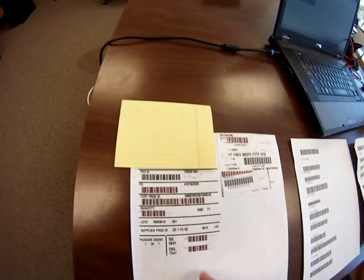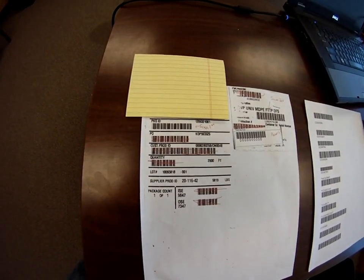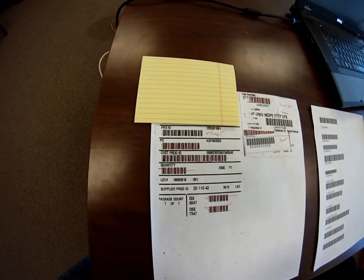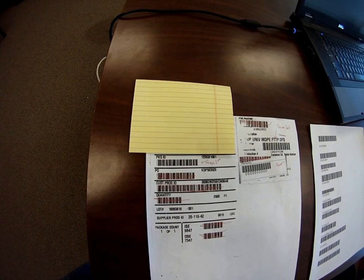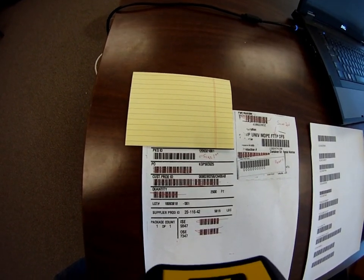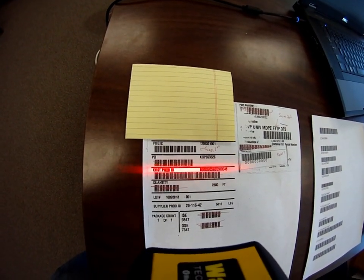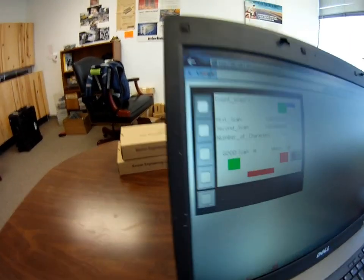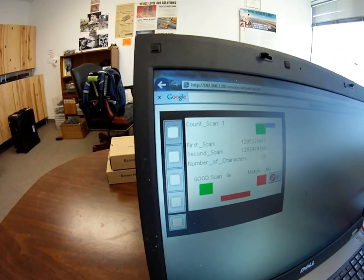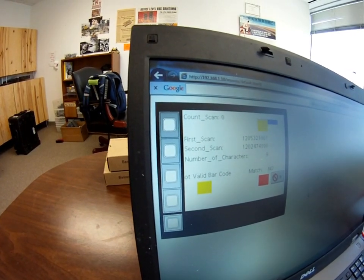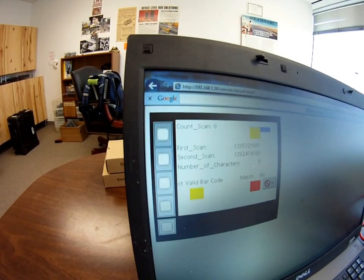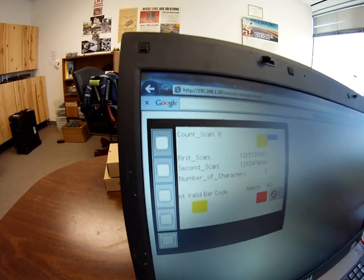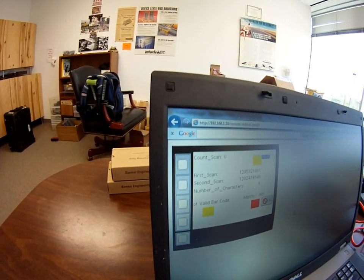You can see on this particular label that there are lots of other barcodes that are not the package or product ID number. So if the shipping person was to scan, for instance, the PO number here, that's an invalid barcode — that is not the correct number. Nor is the quantity number, which is five characters, or some of these other ones on here.